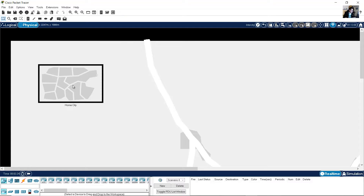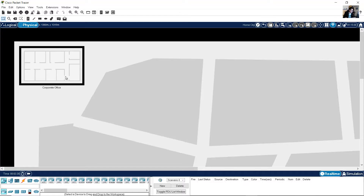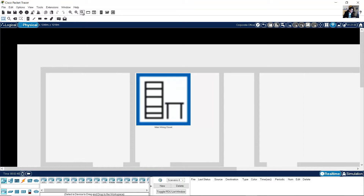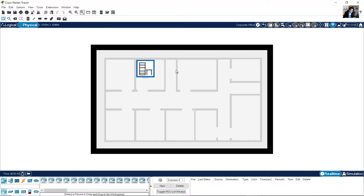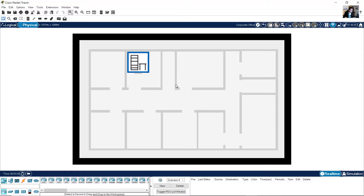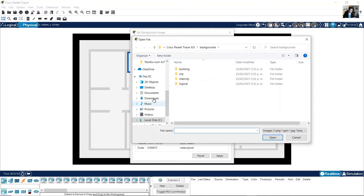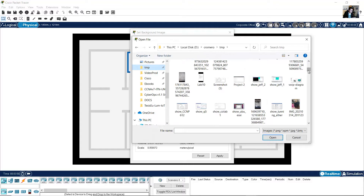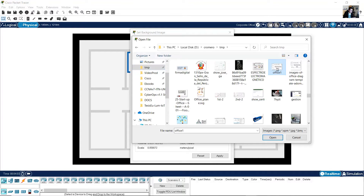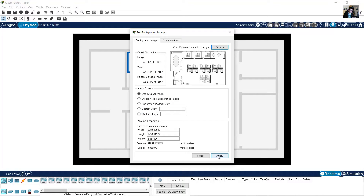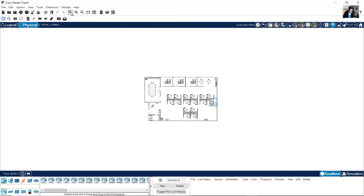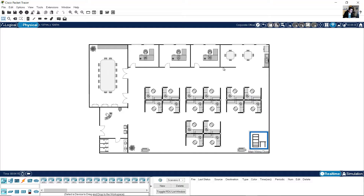Go to Physical, click into the CD Home CD, click into the Corporate Office. This is the Corporate Office. You can load a background — set the background image here, click and search for an image. For example, I have this image, click OK and apply. Now this is very good, you can work here.